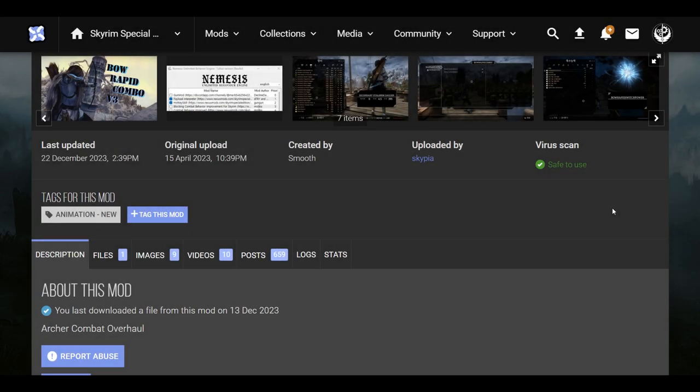Hello everyone, we are back with Skyrim Special Edition and I'm going to be making this video to show you guys how to install RapidBow V3, at least doing it the way that I did it. This is going to involve you having Skyrim Special Edition 1.5.97 on Steam and you're going to need Mod Organizer 2. If you do not use these, the setup may not be the same and it may not work for you.